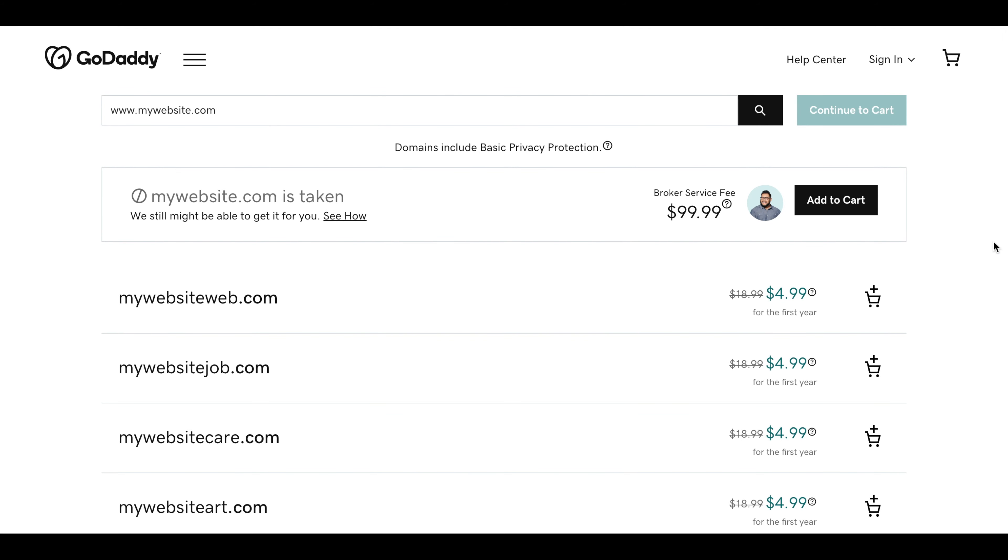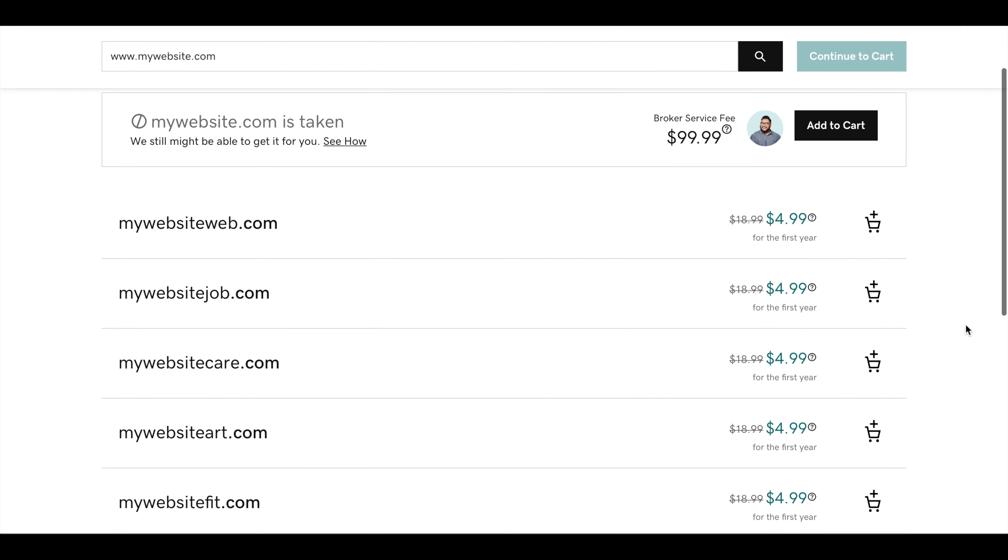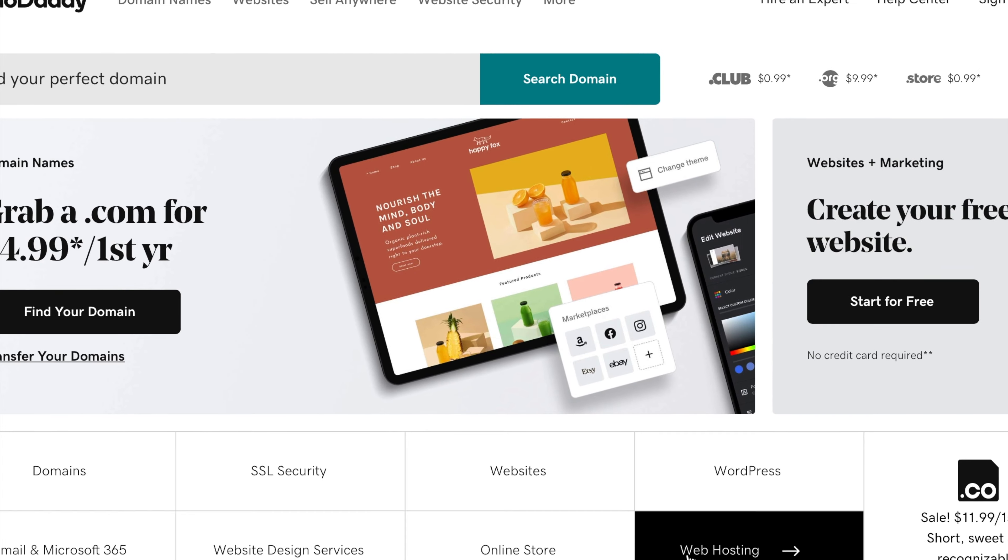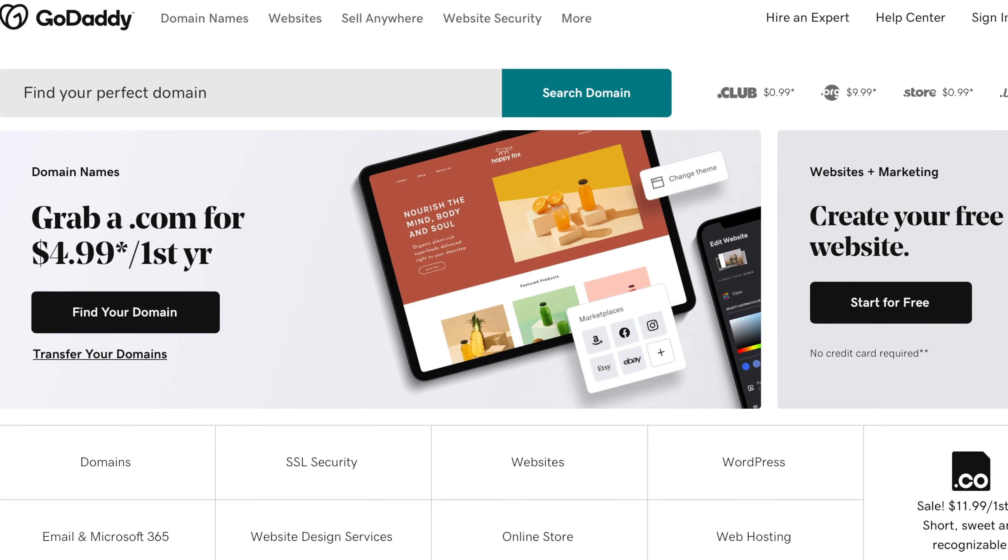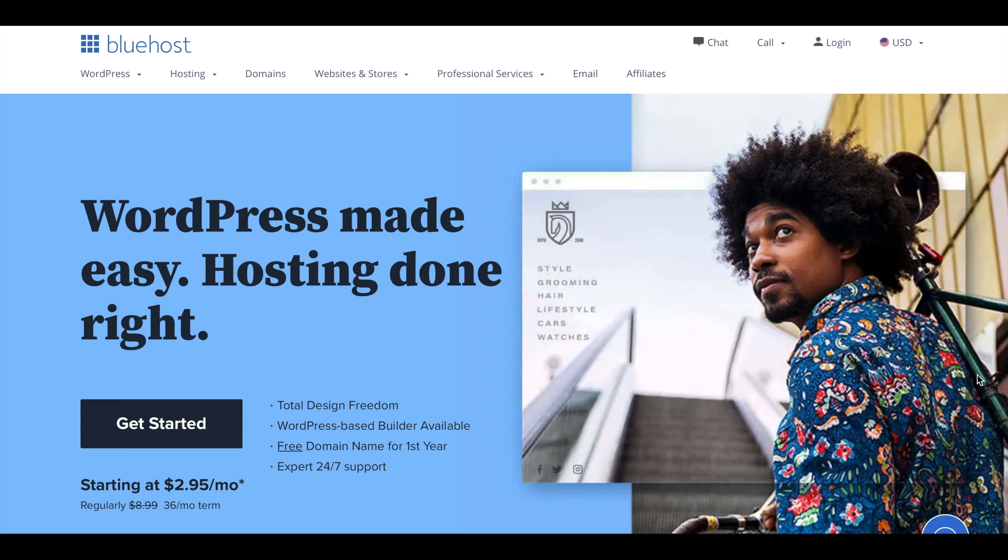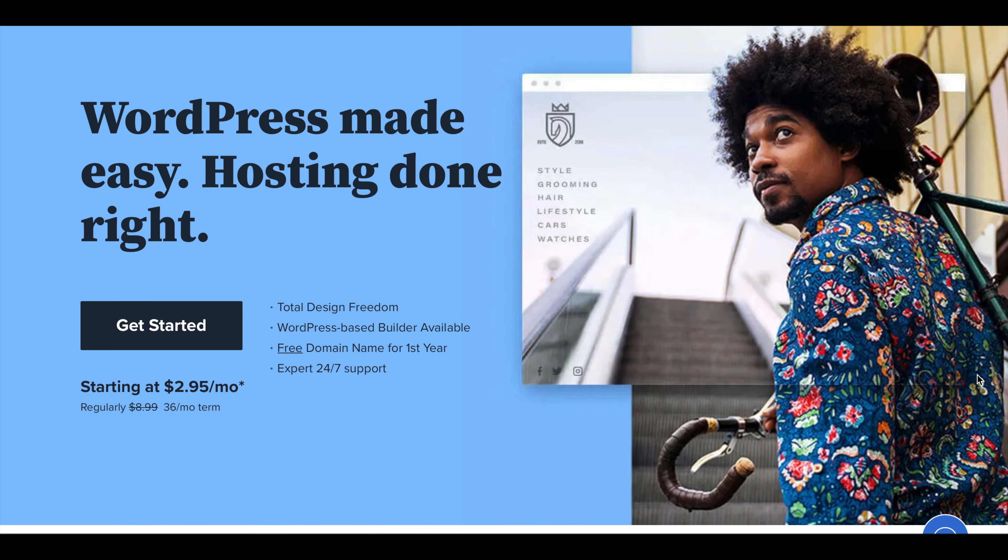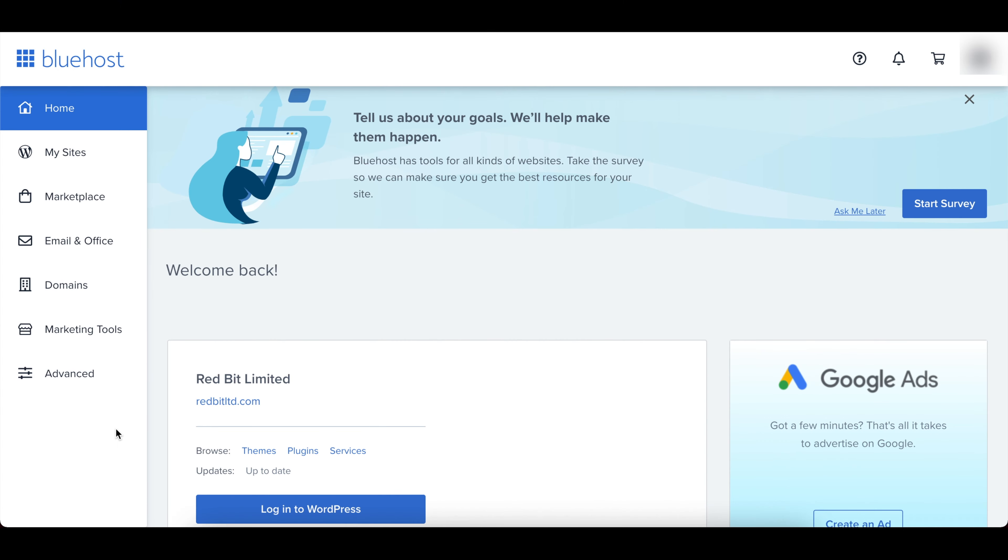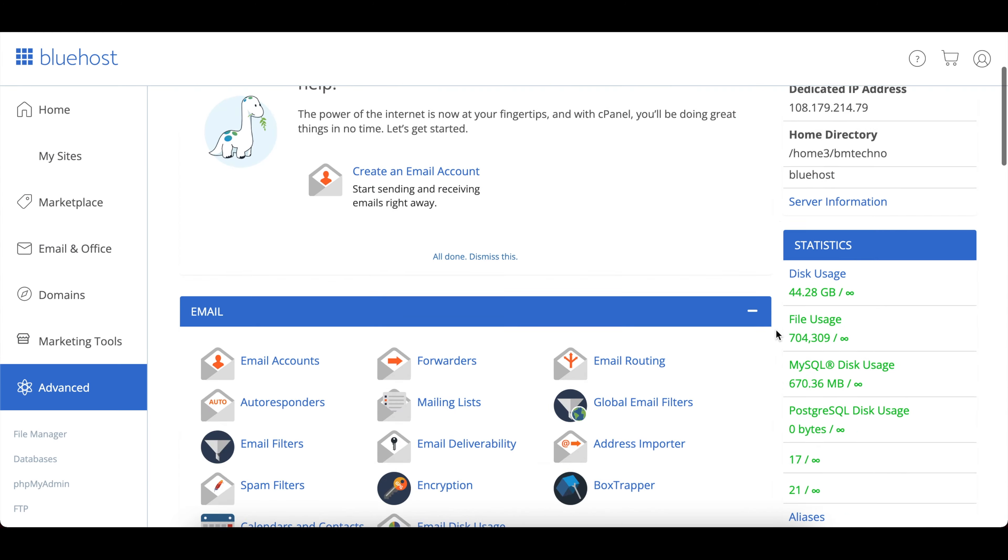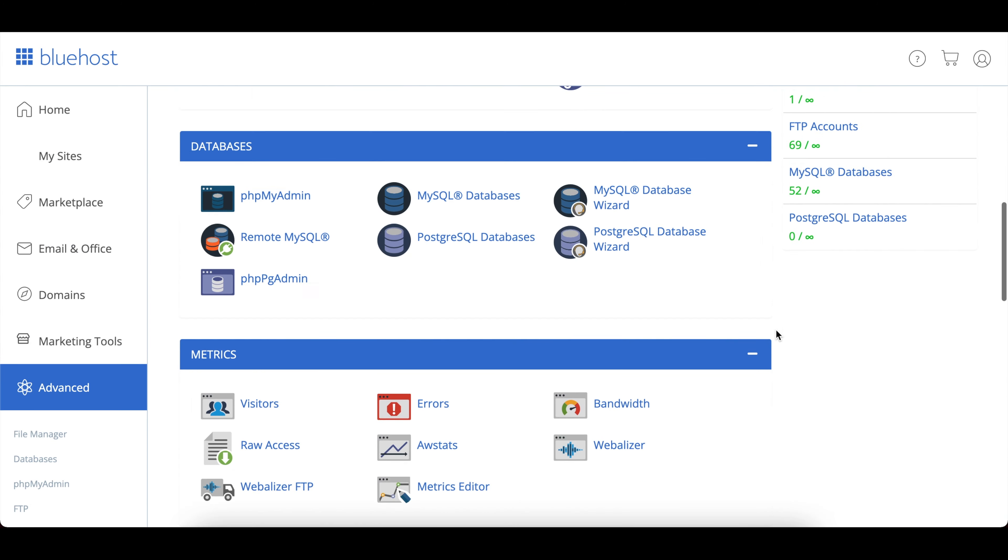And since every domain has to be unique, you need to do a search to make sure it isn't taken. It's kind of similar to your email address or your social media username. Now there are a number of services you can use to purchase your domain or web hosting, with GoDaddy and Bluehost being the most popular ones and I'll link to them below in the description. So let's get into it.